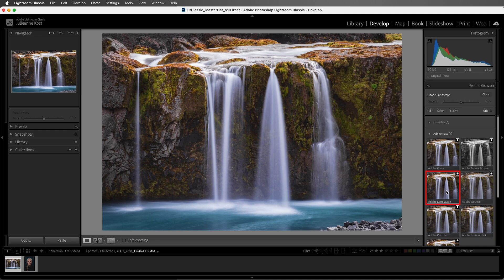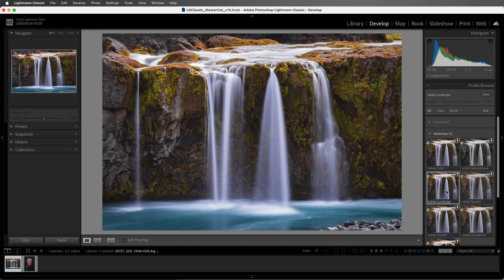The Adobe Landscape profile adds a bit more saturation to all of the colors in an image and it enhances the blues and greens. While this profile adds a slight amount of contrast to the overall image, it also helps maintain details by slightly compressing the highlight and shadow values in scenes with significant contrast.